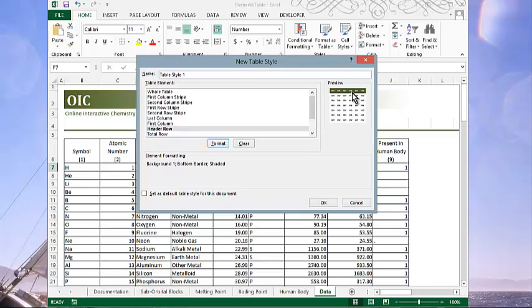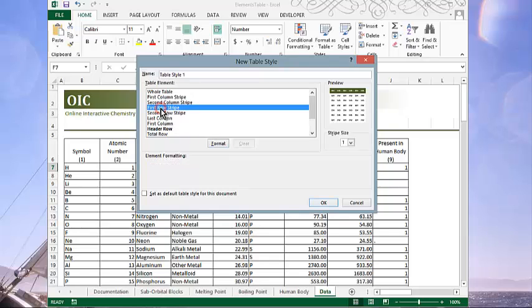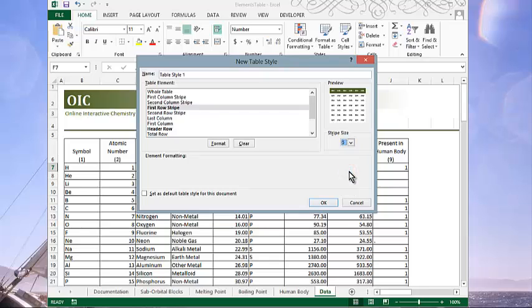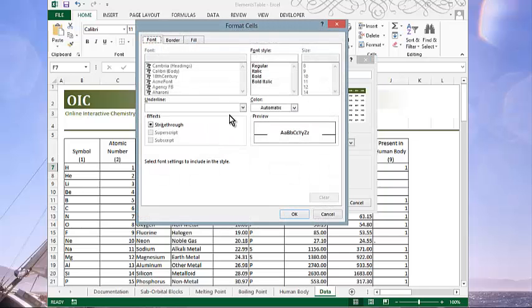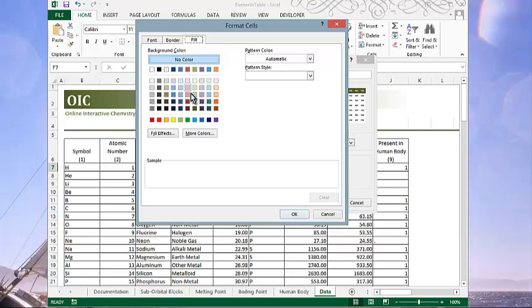Now the second thing that we want to do is have banding. And rather than the typical every other row with a banded color, we're going to do every fifth row. So we'll start with our first row stripe. And then we're going to spin that to five. So our first five rows will have a pale green background. We'll do that by clicking format, choosing fill, and going to a pale green.